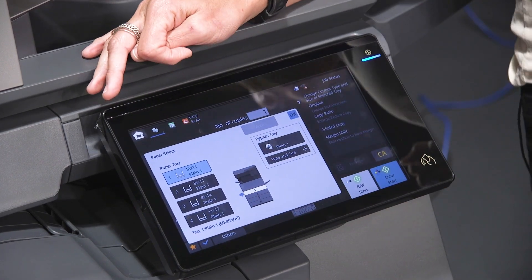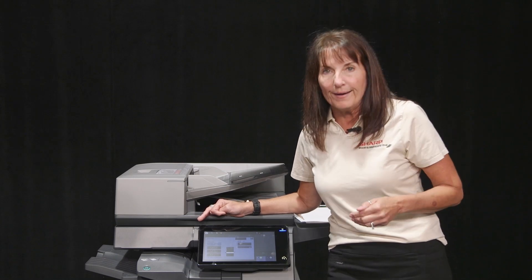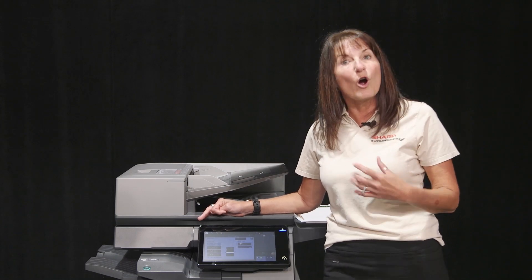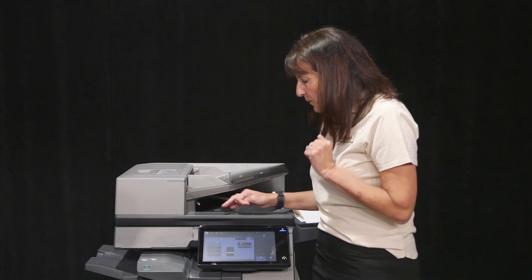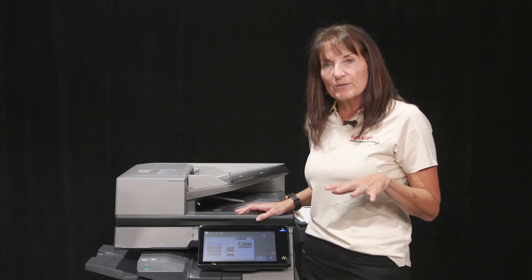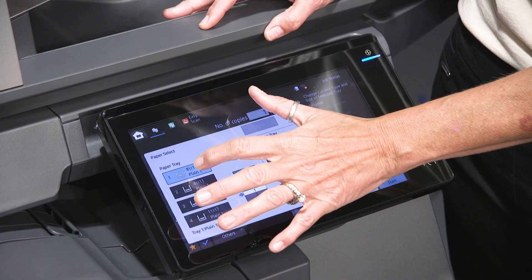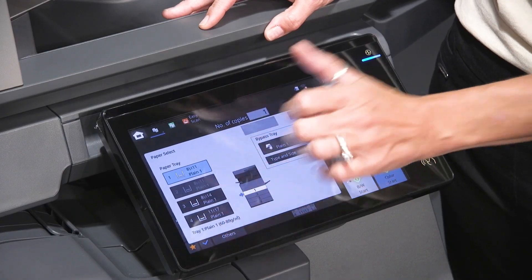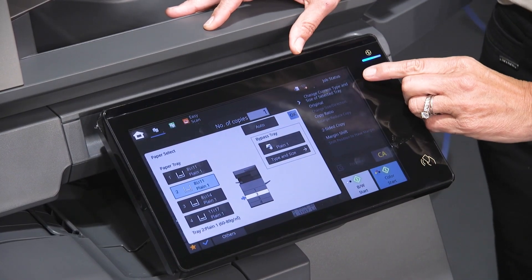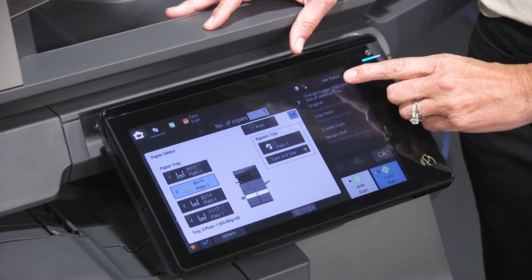Right now we all have plain, but say that I want to put maybe letterhead in a drawer, or colored paper, or cardstock in a drawer. So the way you can do that to change that paper type — you just highlight that drawer. To the right, it says change current type and size of that selected tray.